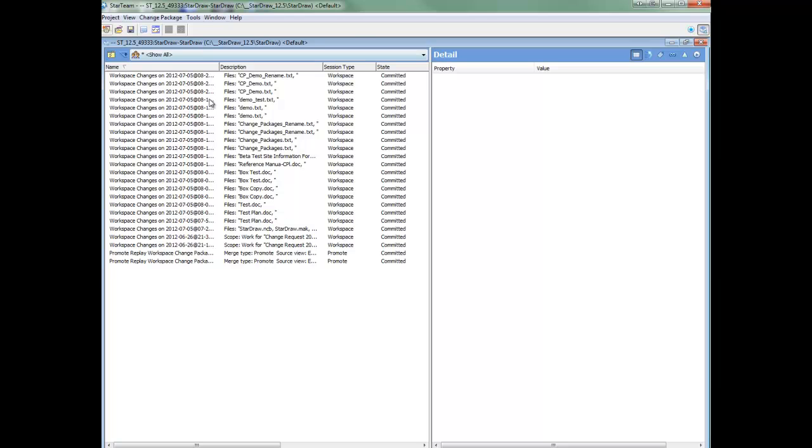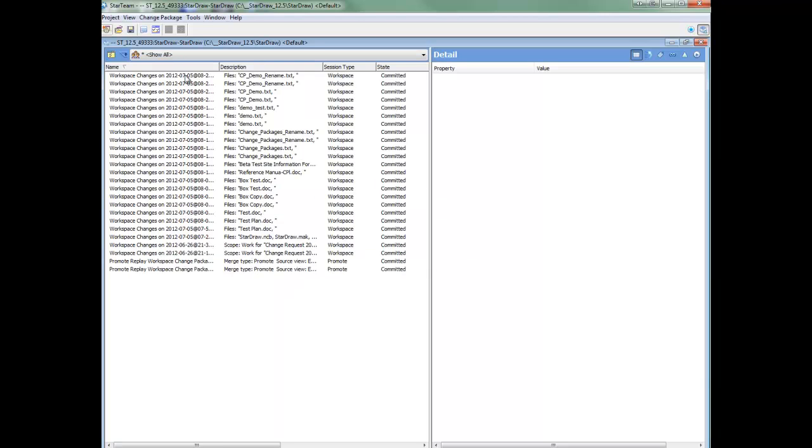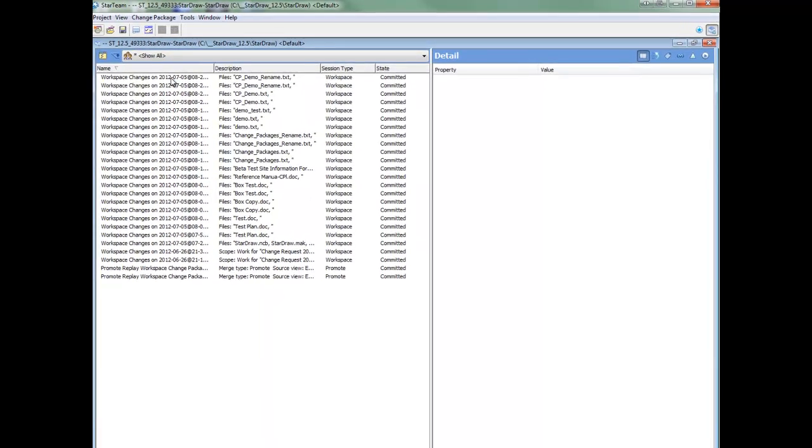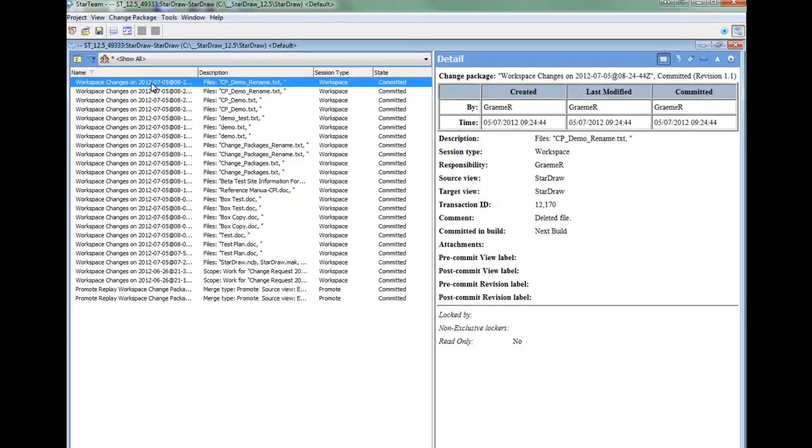And in this we will have workspace changes and we can see at the very top is the file we have just deleted.